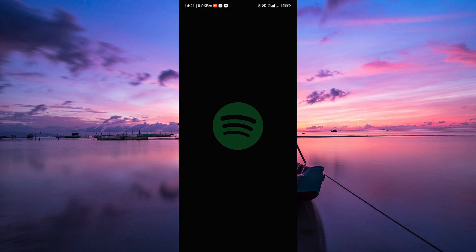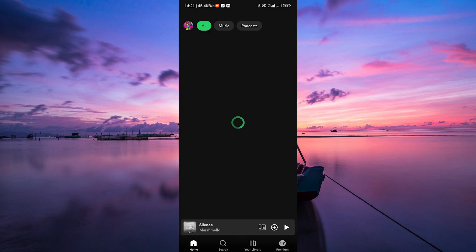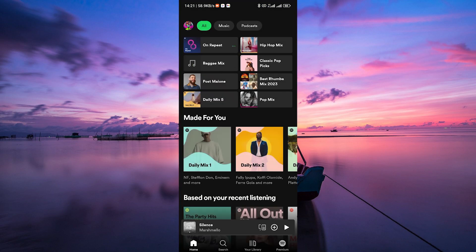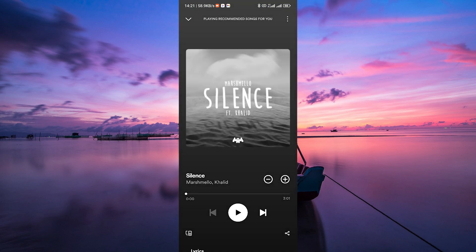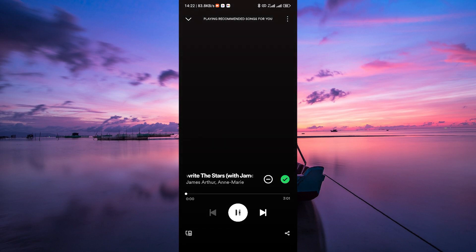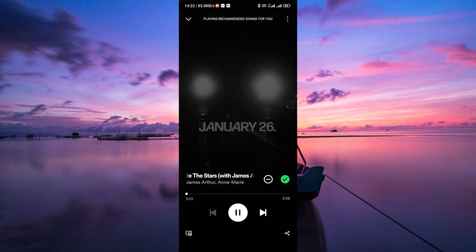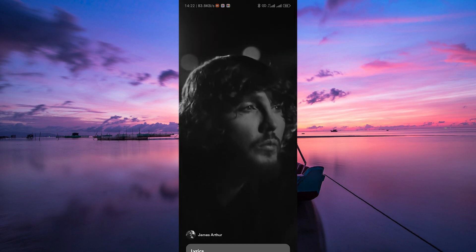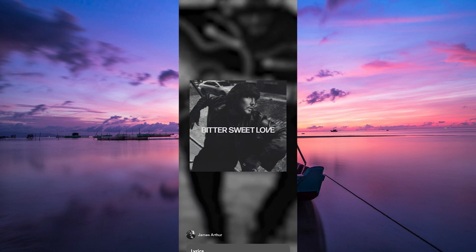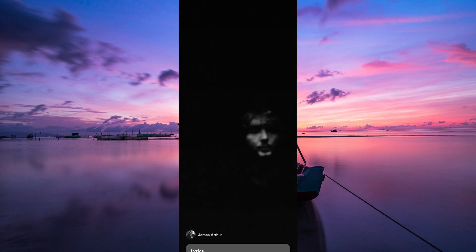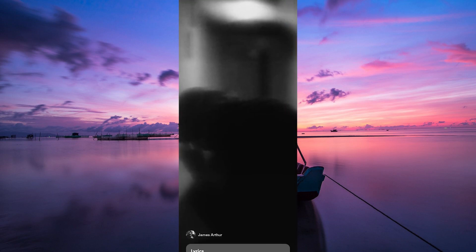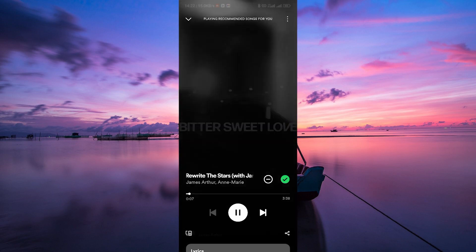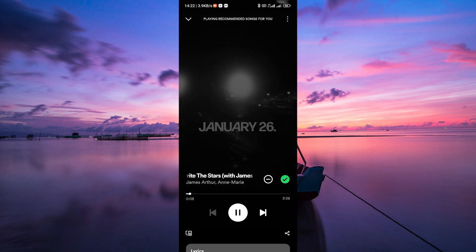Firstly, open your Spotify app on your smartphone. Once you're in, choose a song that has a canvas available. You'll know it's there when you see a moving visual behind the album artwork. Play the song, and you'll notice that the canvas kicks in automatically and starts playing the background video that goes along with the music.